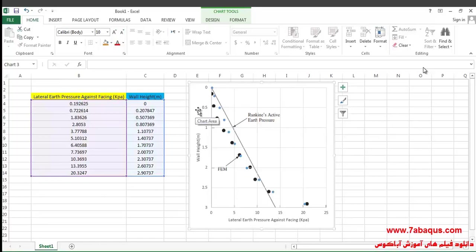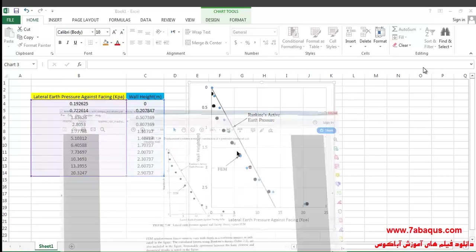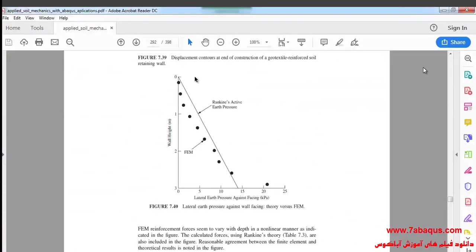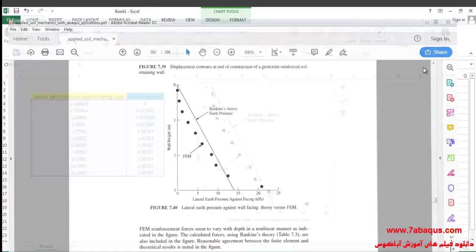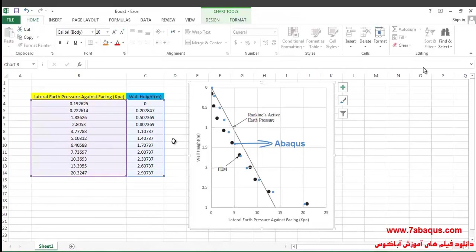Here you can see the lateral earth pressure against the wall facing. As you observe, the results having been gained from the Abaqus software are quite the same as those gained from Sam Helwany's book. The diagram having been drawn in blue is the one gained from the Abaqus software.